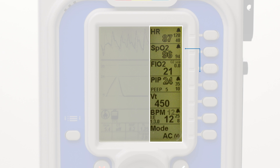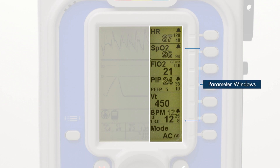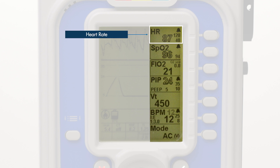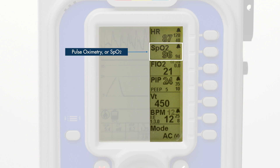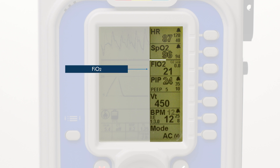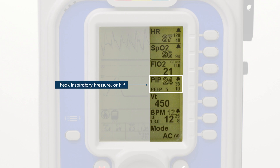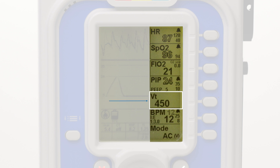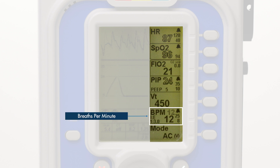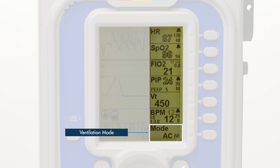Along the right side of the screen are the parameter windows. There are seven parameter windows in total: heart rate, pulse oximetry or SPO2, FIO2, peak inspiratory pressure or PIP, tidal volume, breaths per minute or BPM, and ventilation mode.